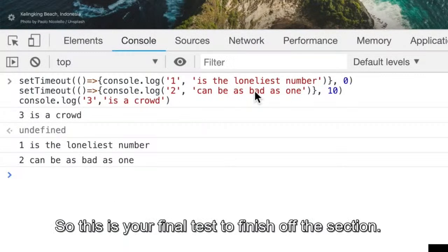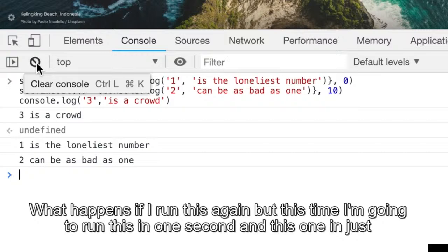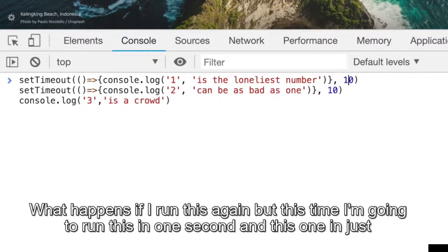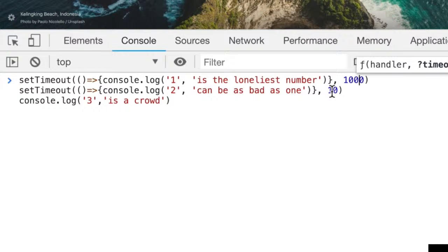So this is your final test. What happens if I run this again, but this time I'm going to run this in one second and this one in just 10 milliseconds? Let's see.